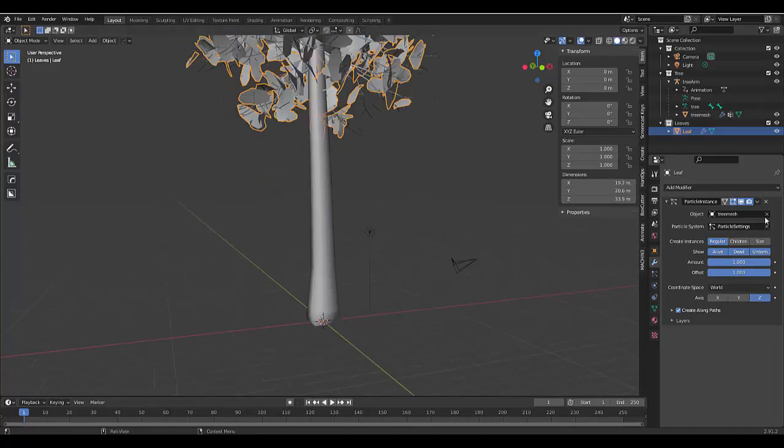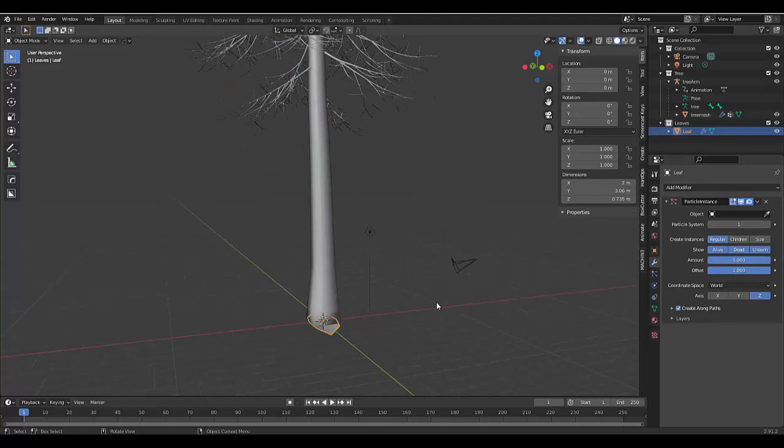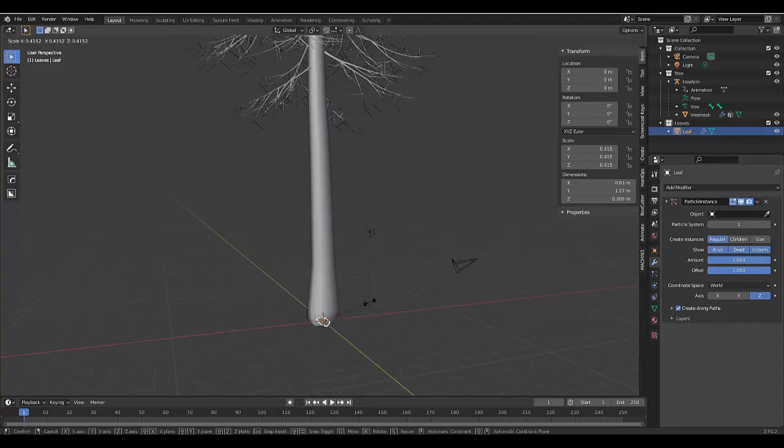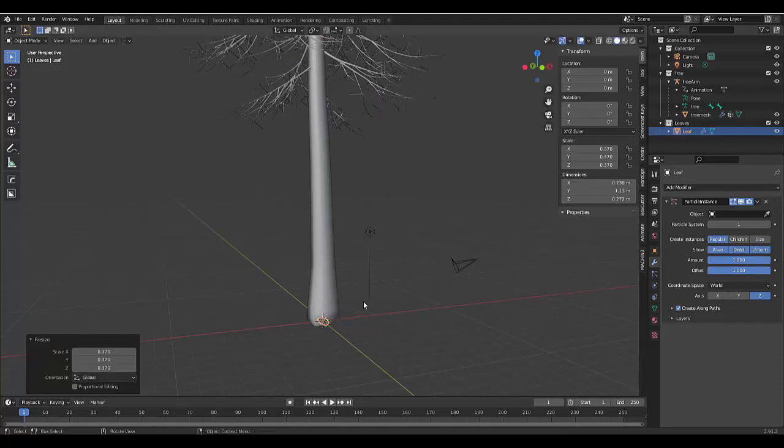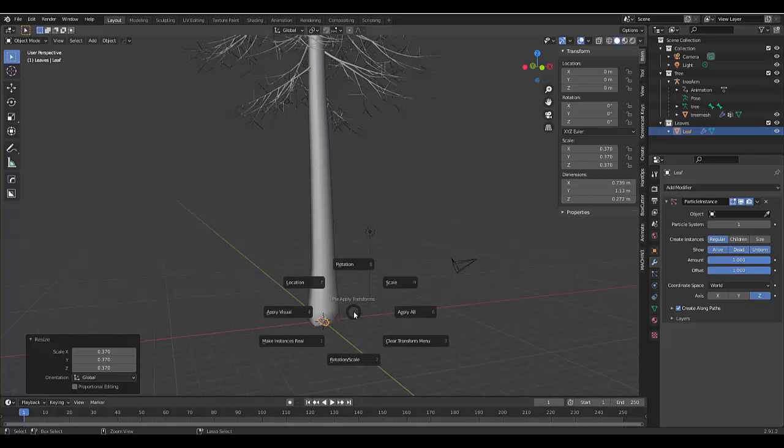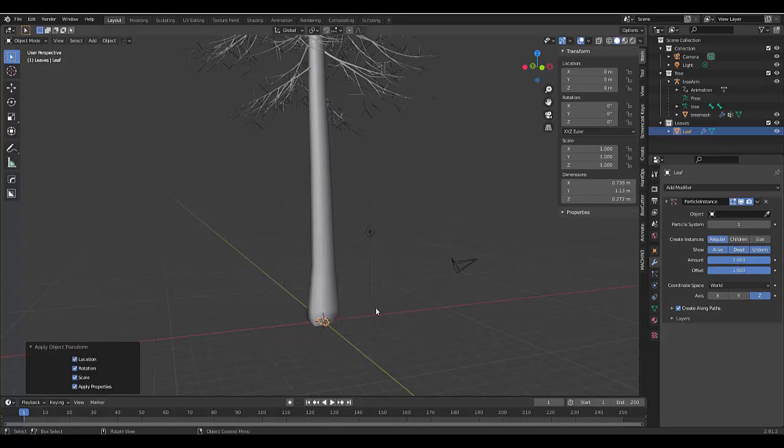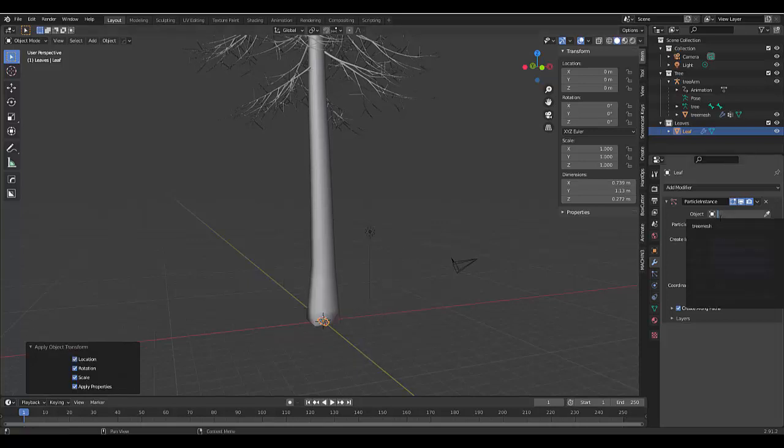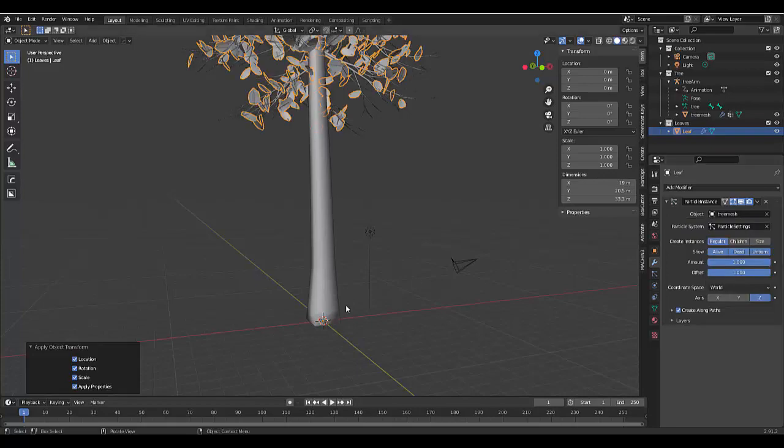And I'm going to click on the summation, delete it. I'm going to press S to scale this to make it a lot smaller. Then once I've made it to an appropriate size, I'm going to press control A, all. Or you can just choose scale.